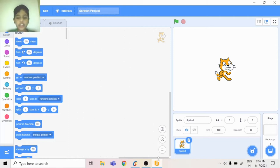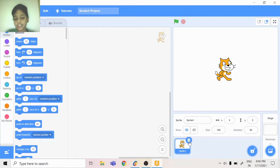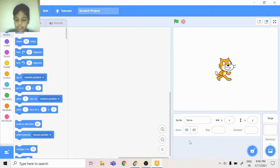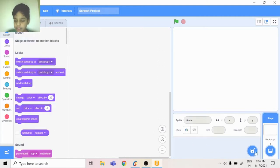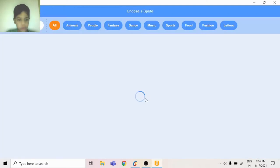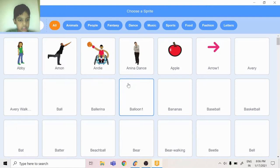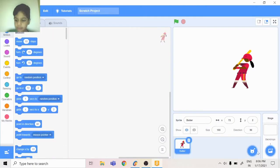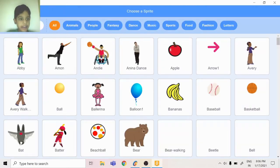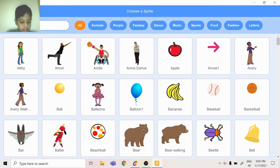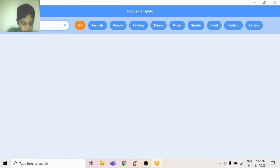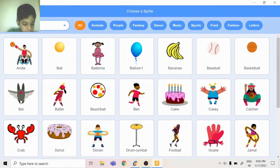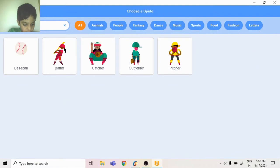Hey guys, today I'm going to show you how to make a simple animation in Scratch. First you can delete your sprite, then choose the sprites batter and baseball.